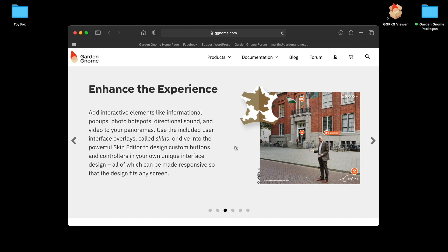This was originally designed for CMS websites such as WordPress, but we've also got a desktop application called the Package Viewer that enables you to open these up locally. It's also good if your customer wants to download the Package Viewer, then that means you only have to send your customer a single file for them to open.